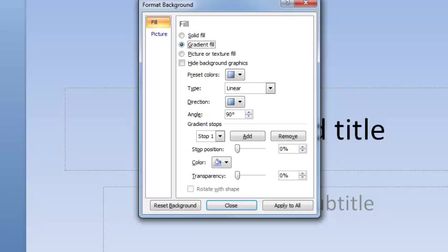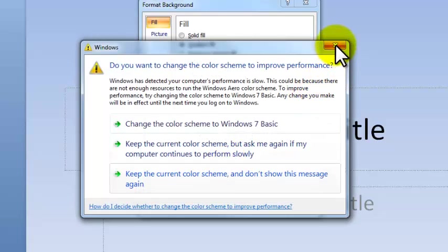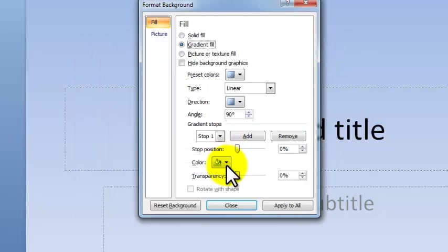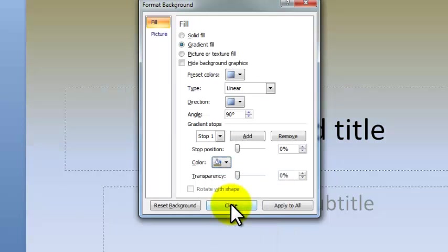And you notice it doesn't just go from blue to white. It slowly fades in, and that's exactly what a gradient is. Again, you can pick what color you want for your gradient. I'll just pick that tan color instead of the blue. Now it goes from that tan to blue to white.